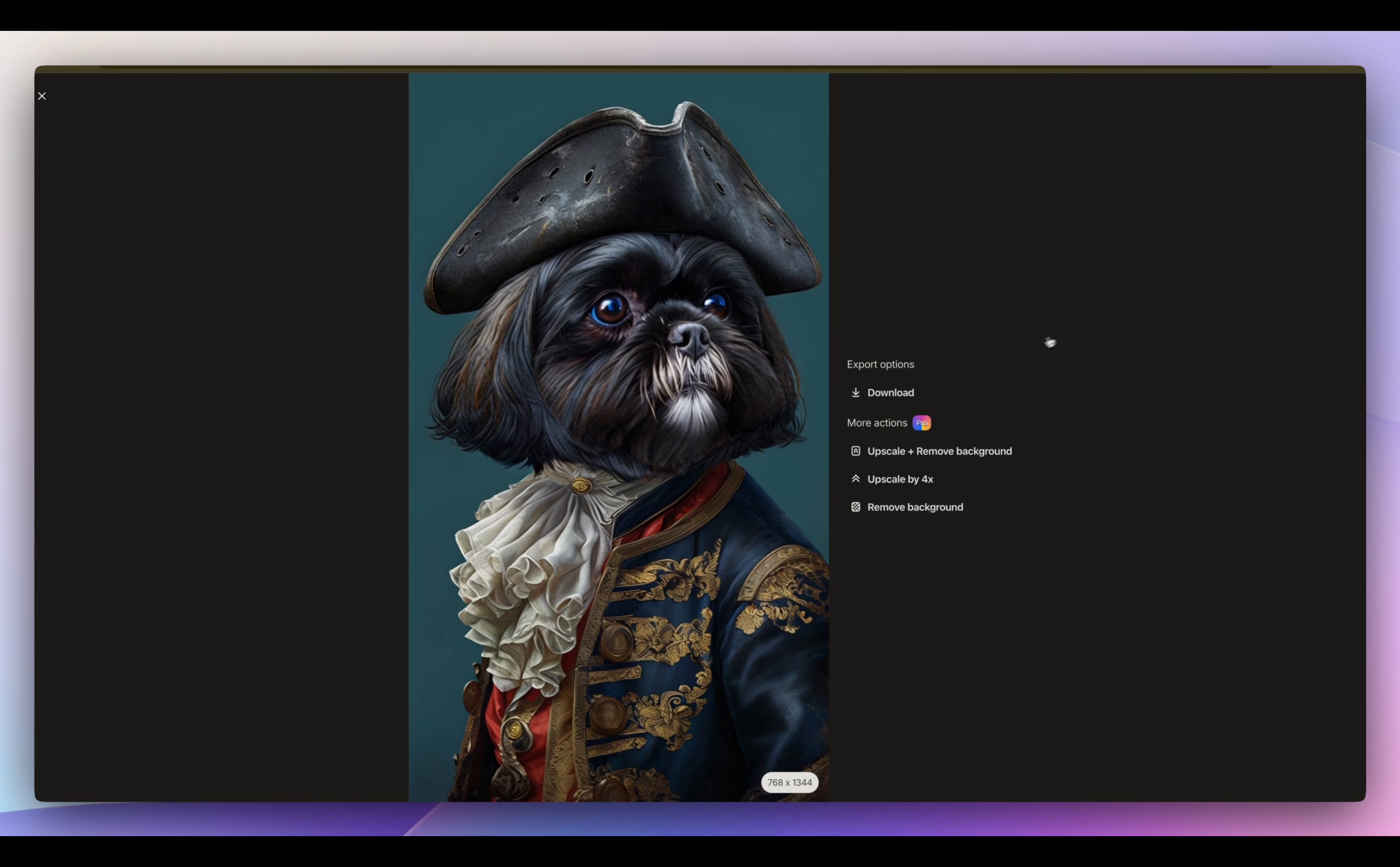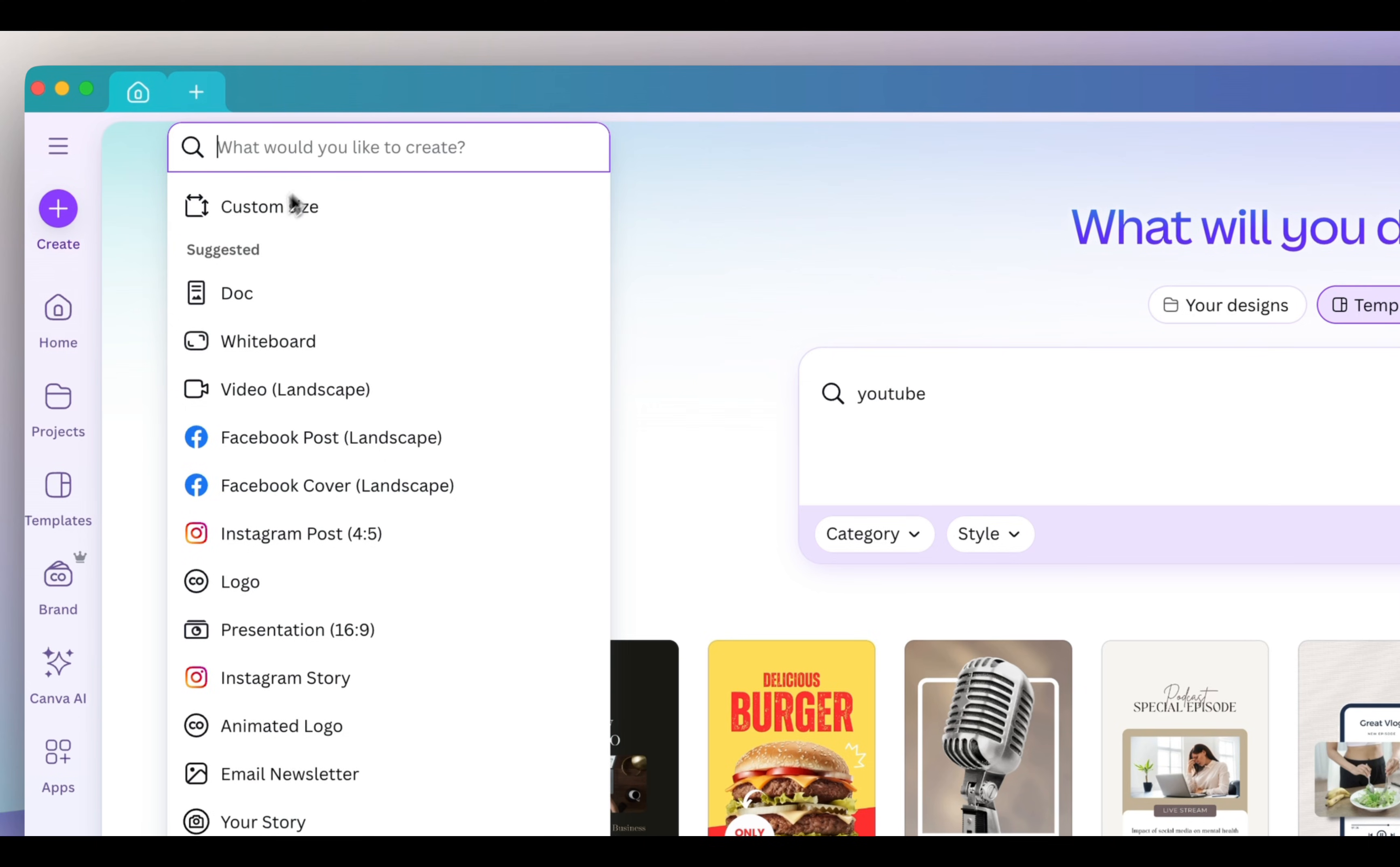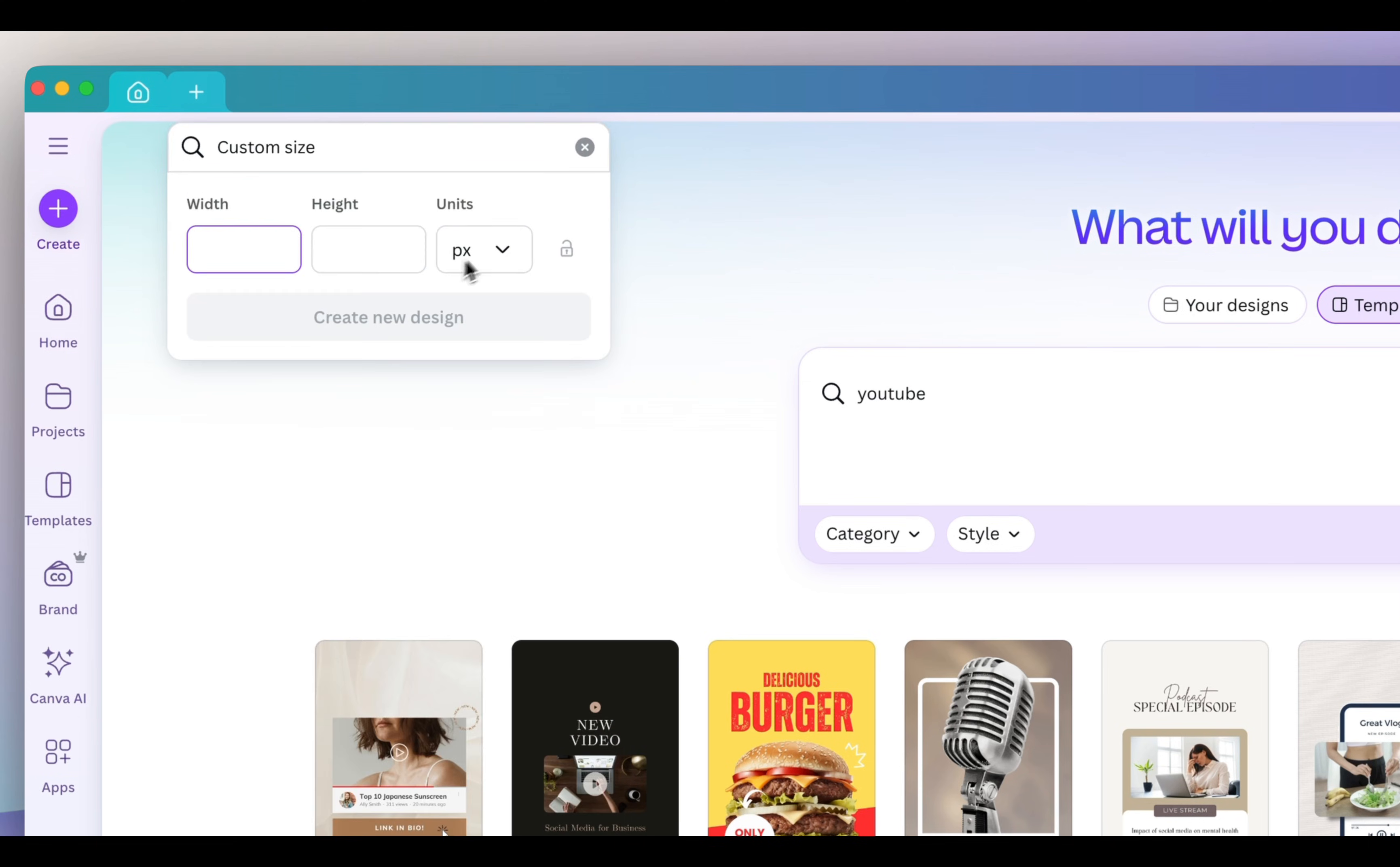Now I'm going to download it and I want to actually bring it into Canva. This way I could customize the size and the background and even add text. So in Canva, I'm going to create an eight by 10 inch size document.